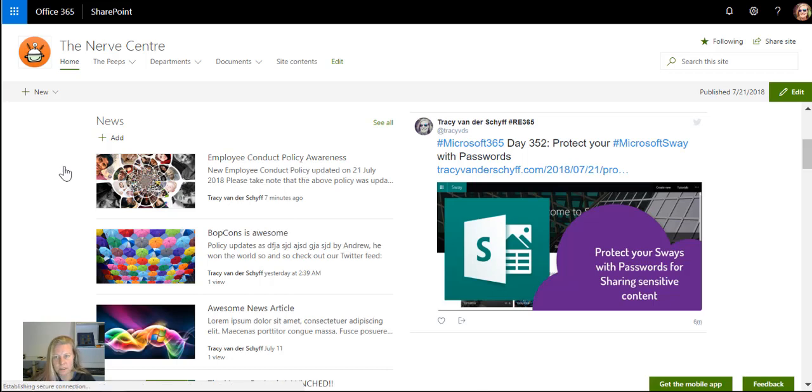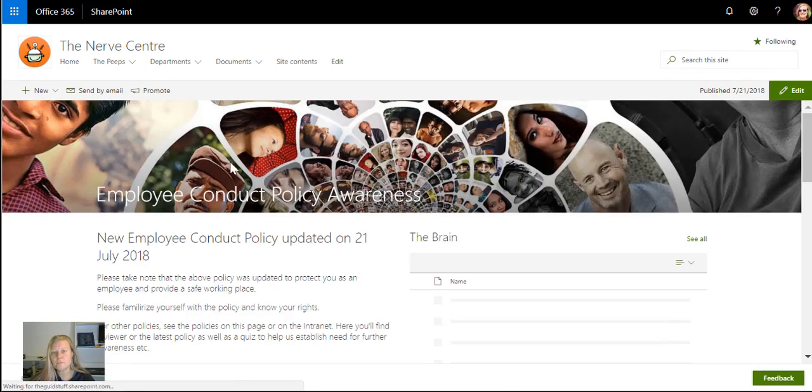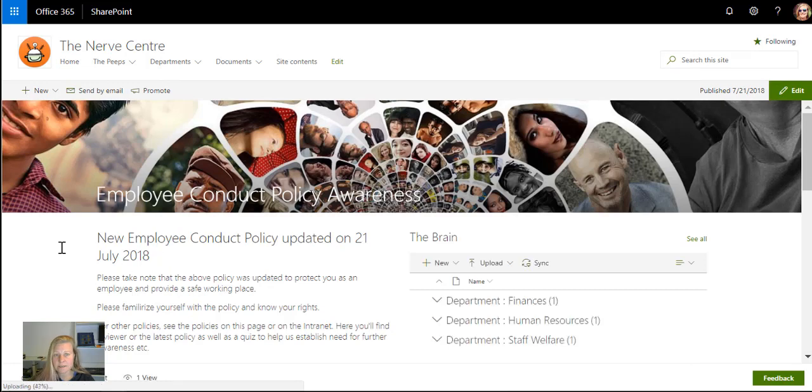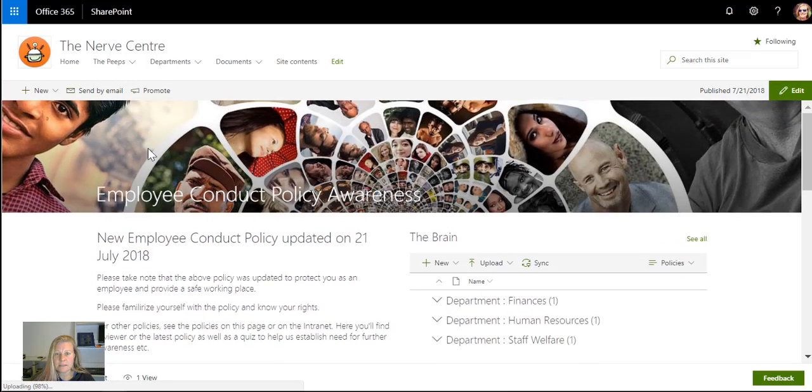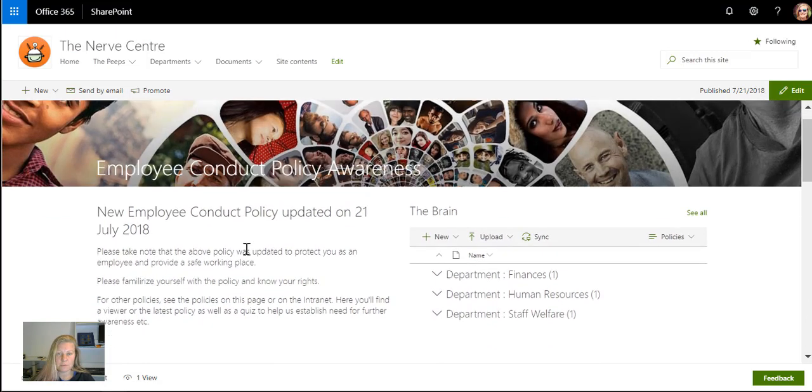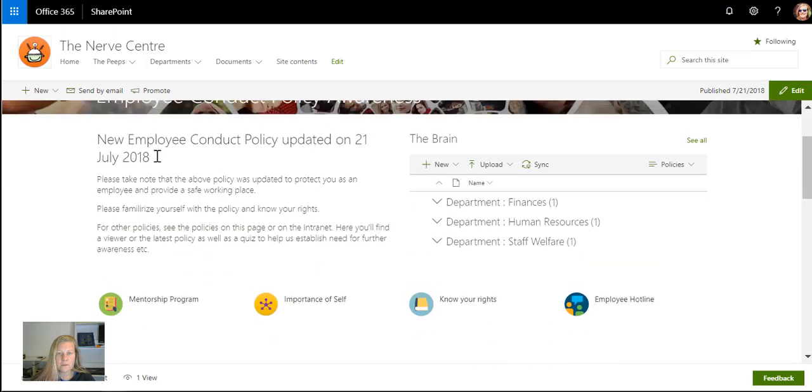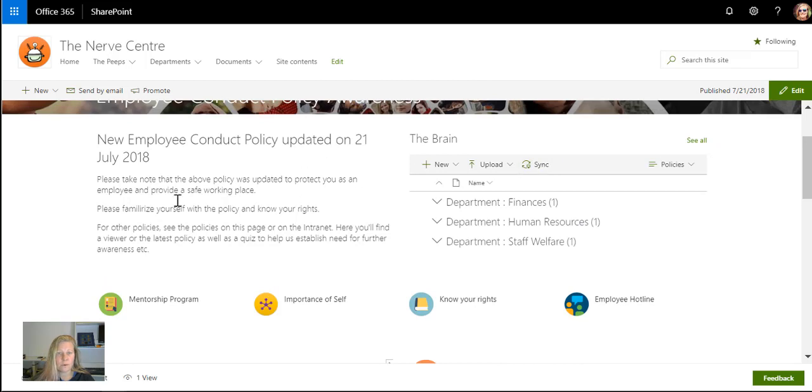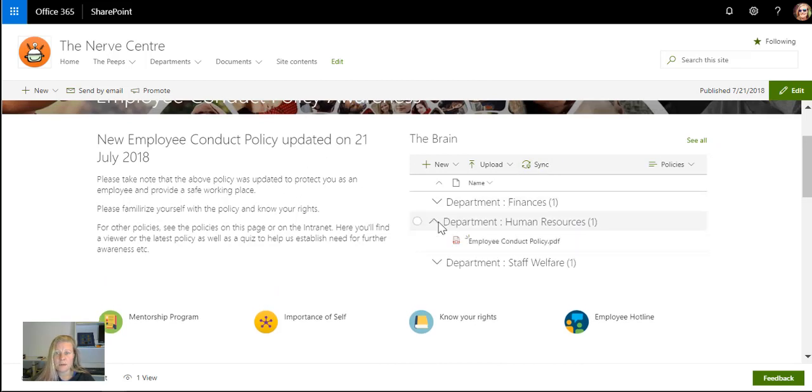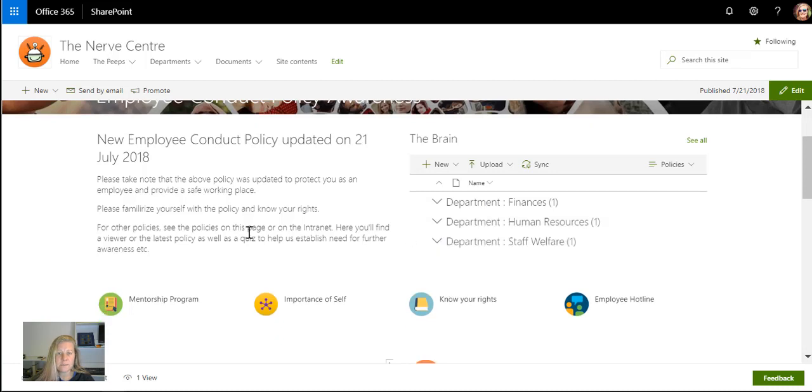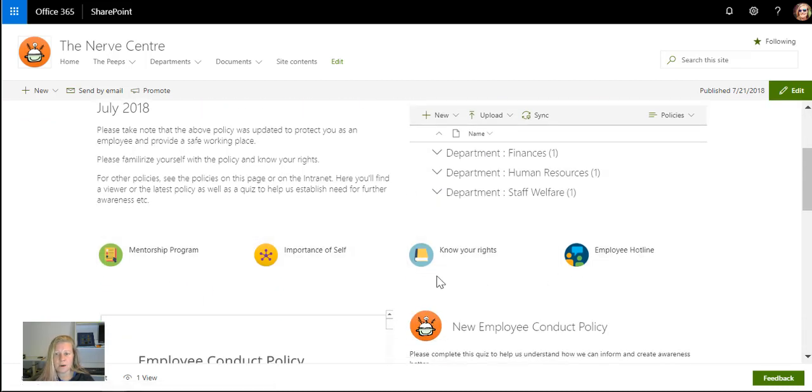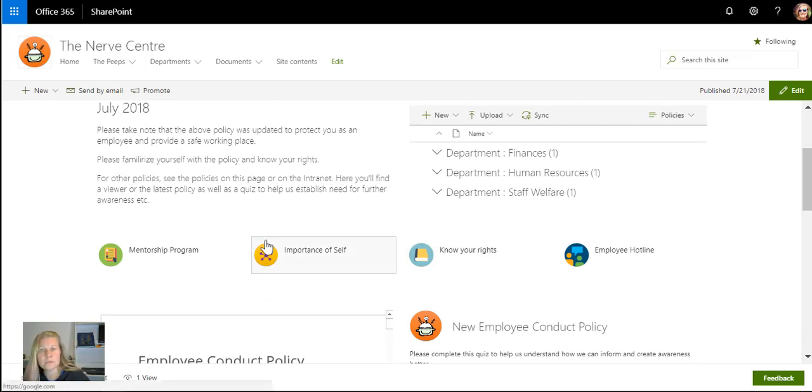If I go to this article you'll see that it's not just text. I've added some text with a nice banner, but I've also added a web part to go to all the policies in the company, so right from here they can check any other policies. Then I've got some links which can help employees like the hotline, know your rights, importance of self-value, and the mentorship program pages.